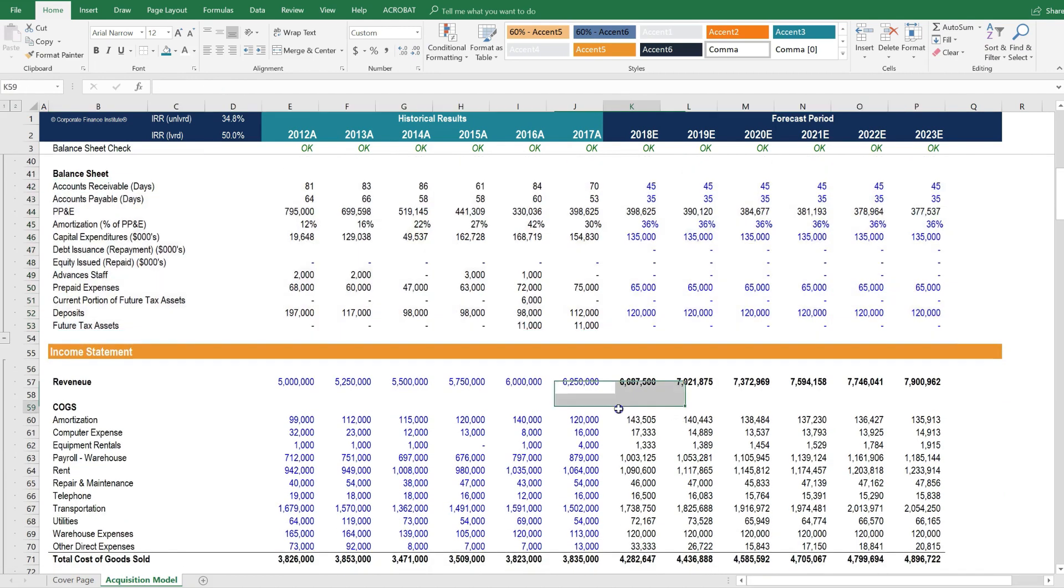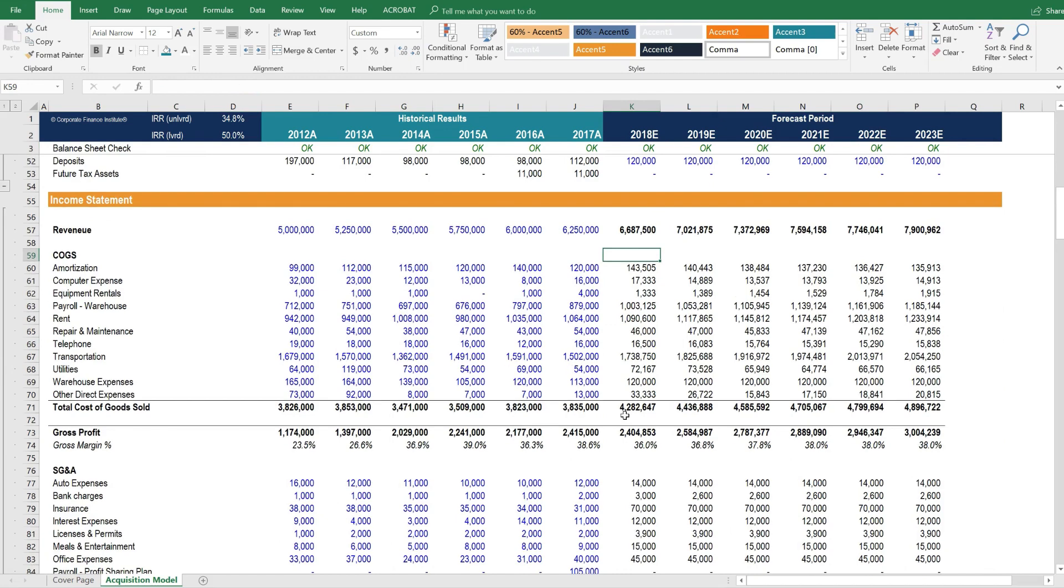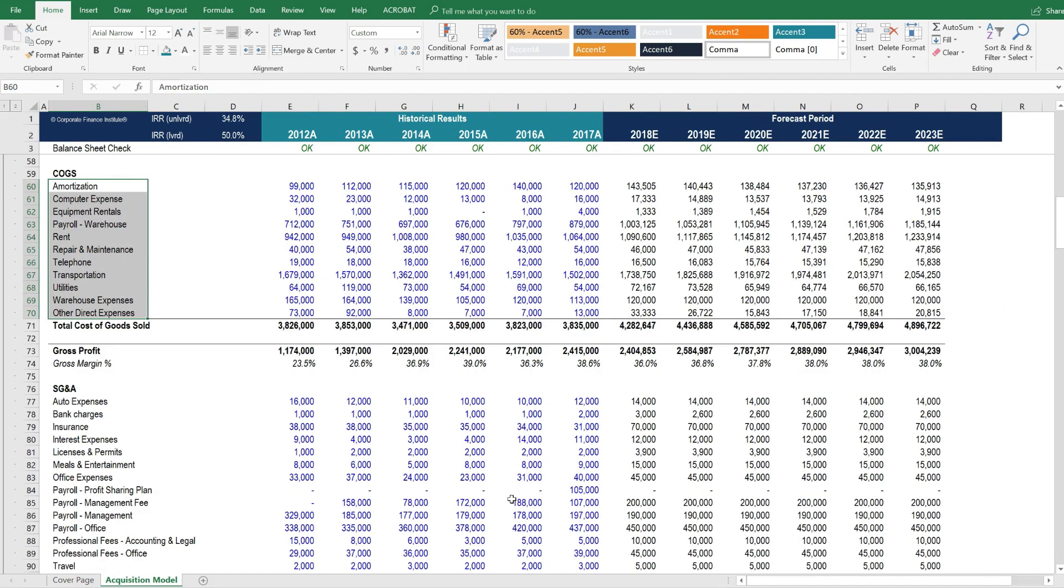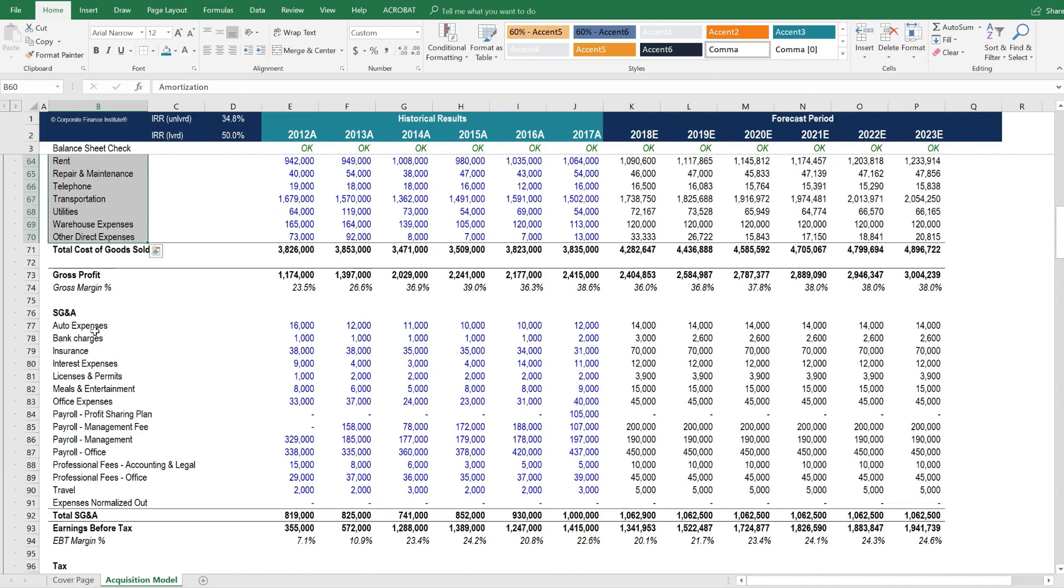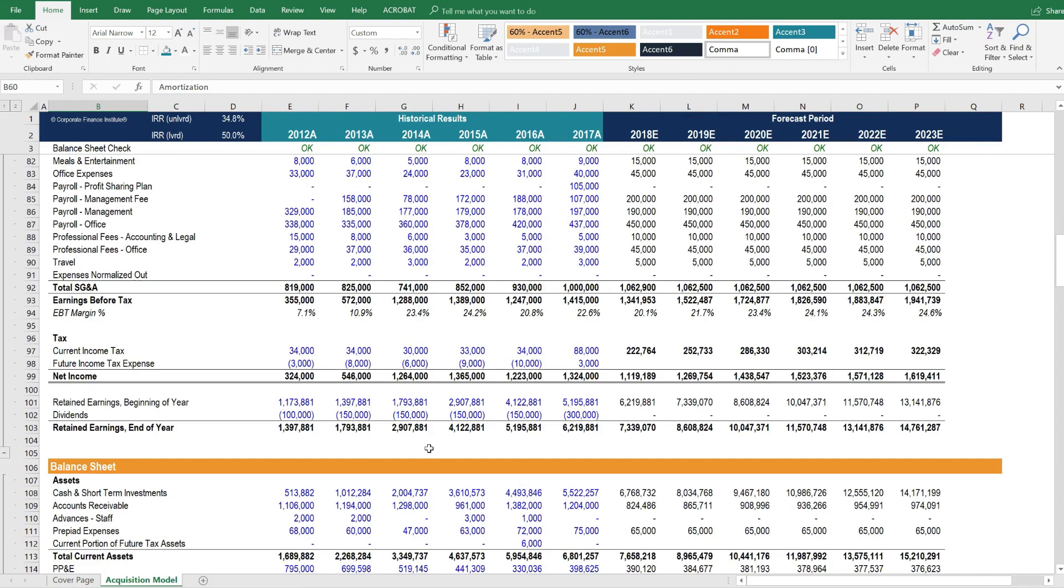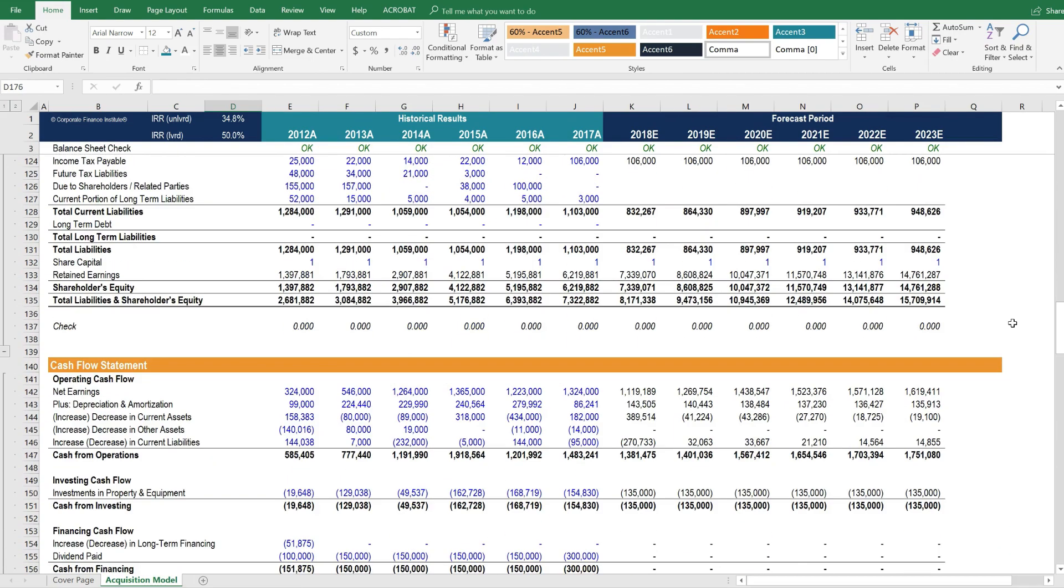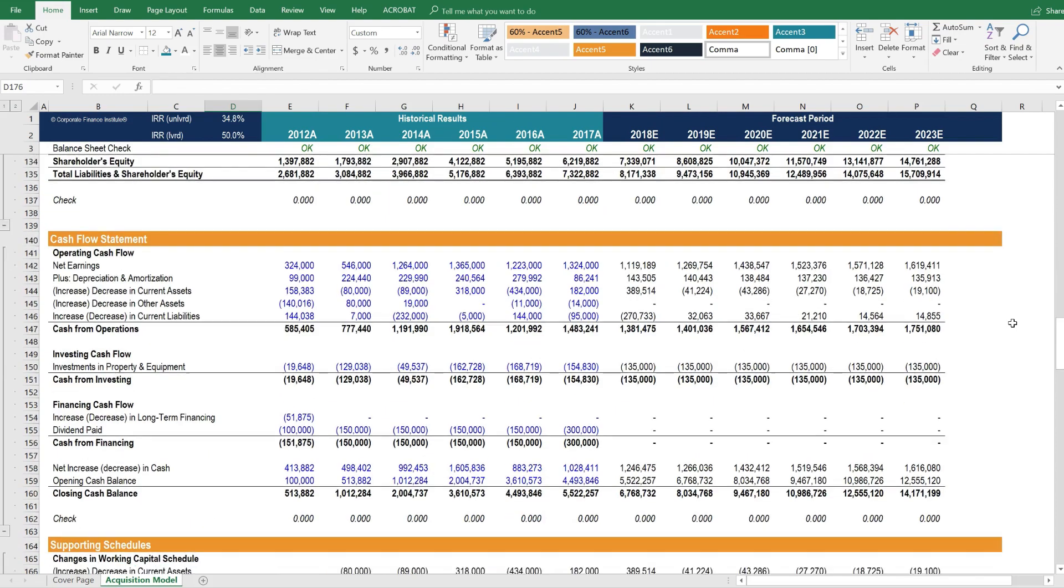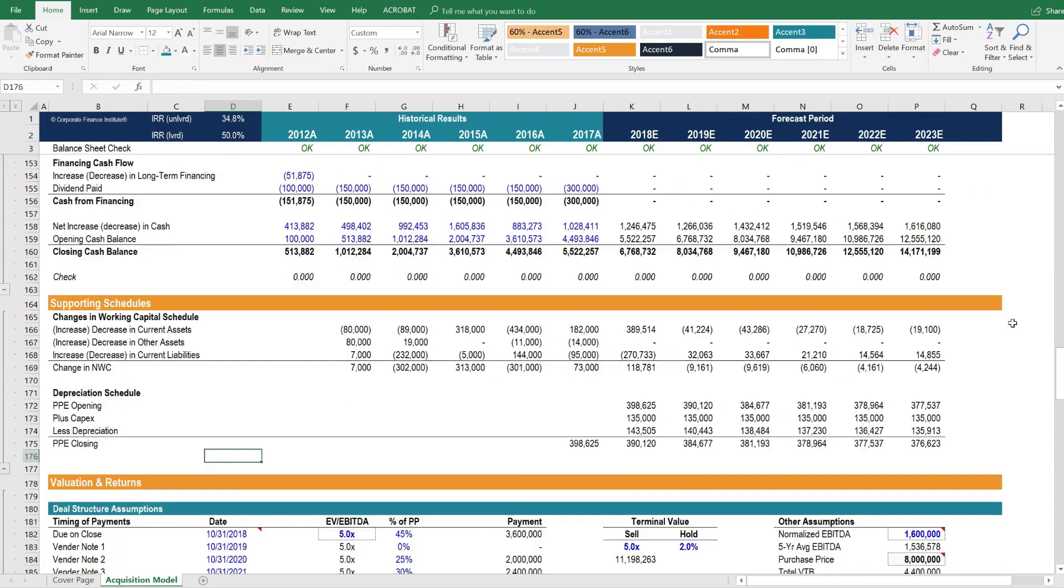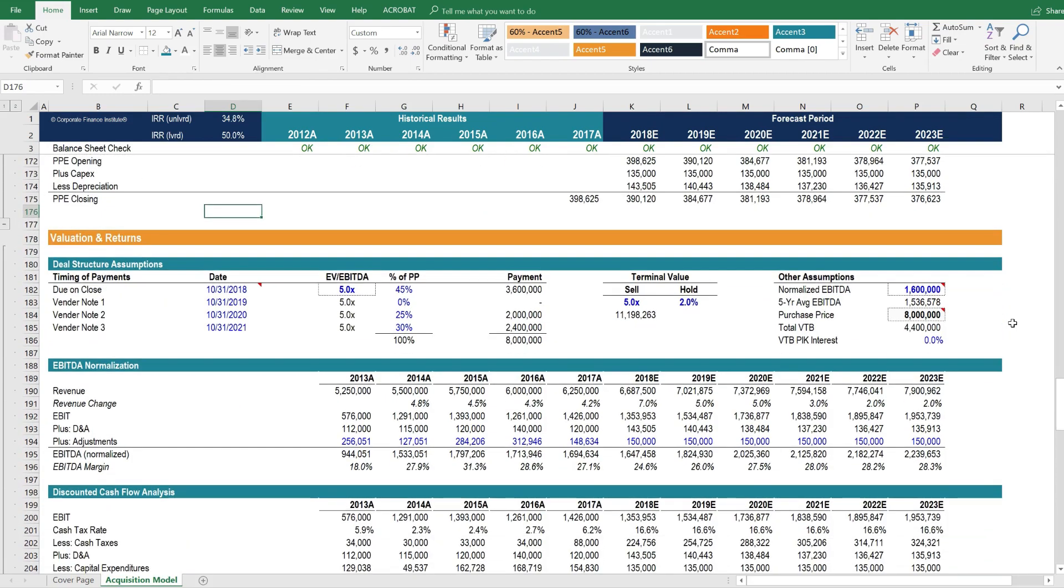And then we get to the income statement. This income statement has quite a bit more detail. Cost of goods sold has a major workup to it, and so does SG&A. We've got the balance sheet, the cash flow statement, schedules, and then the valuation and return section.